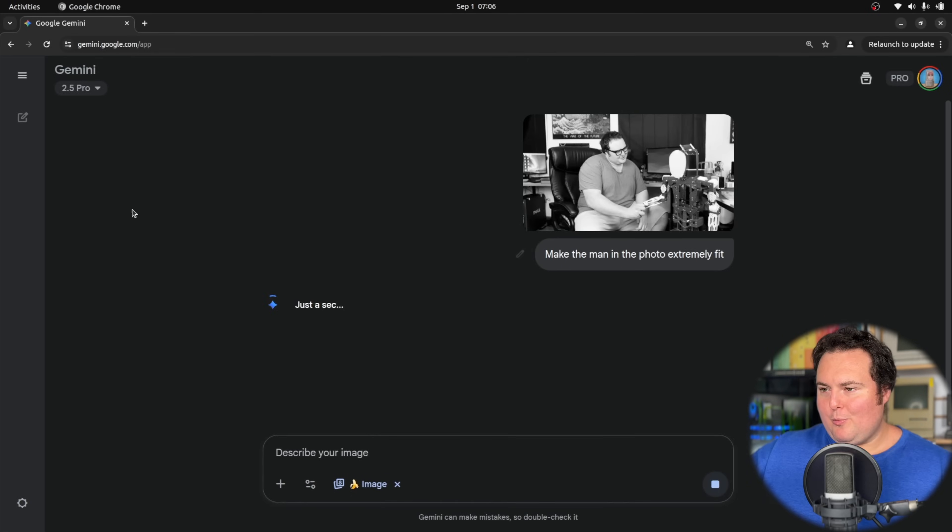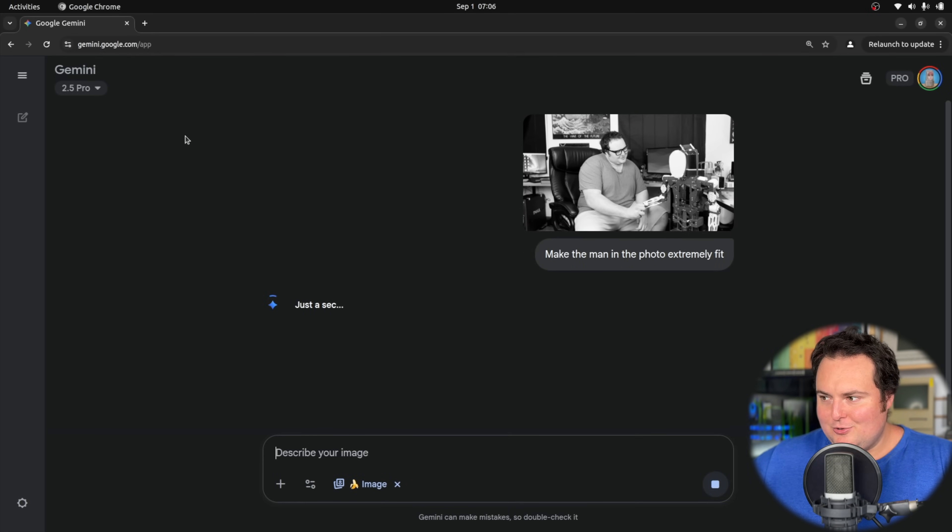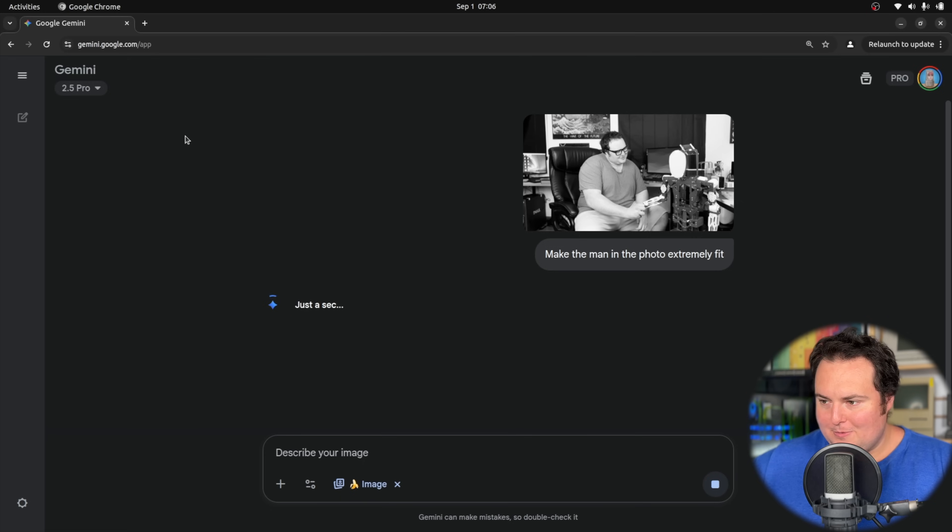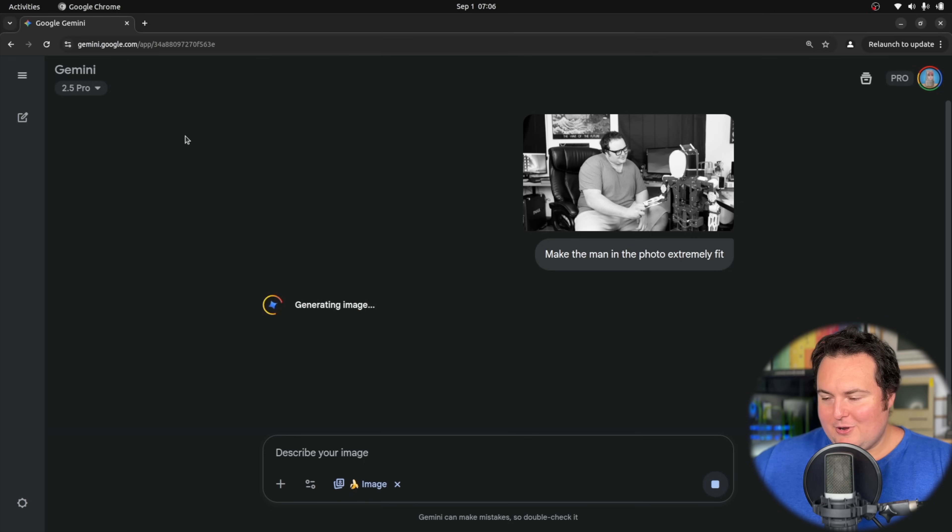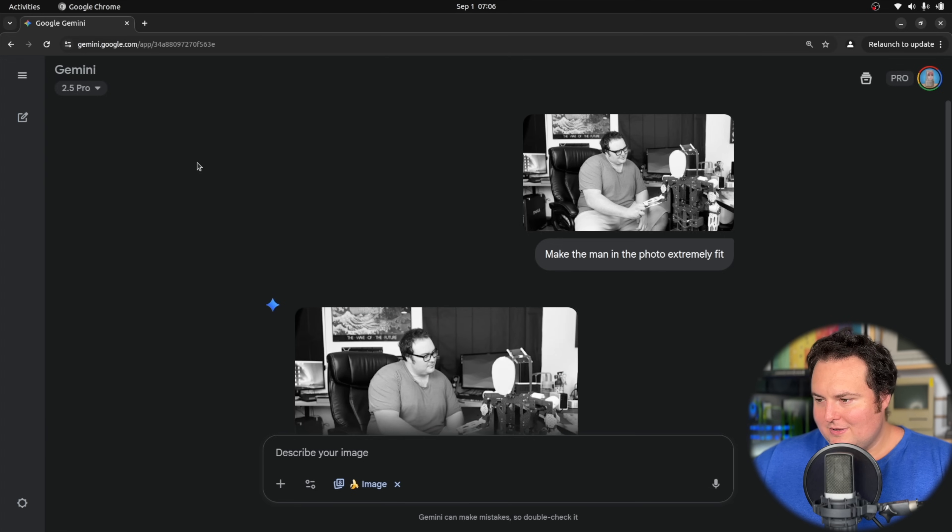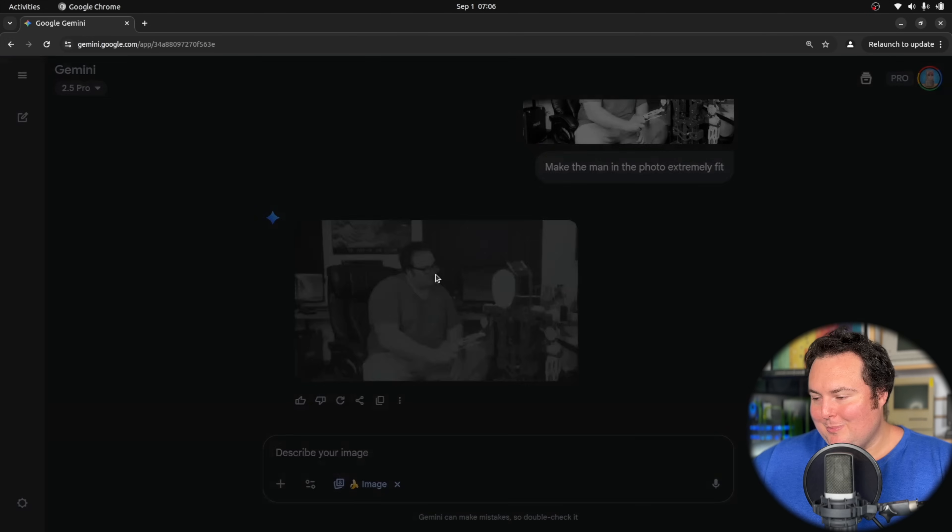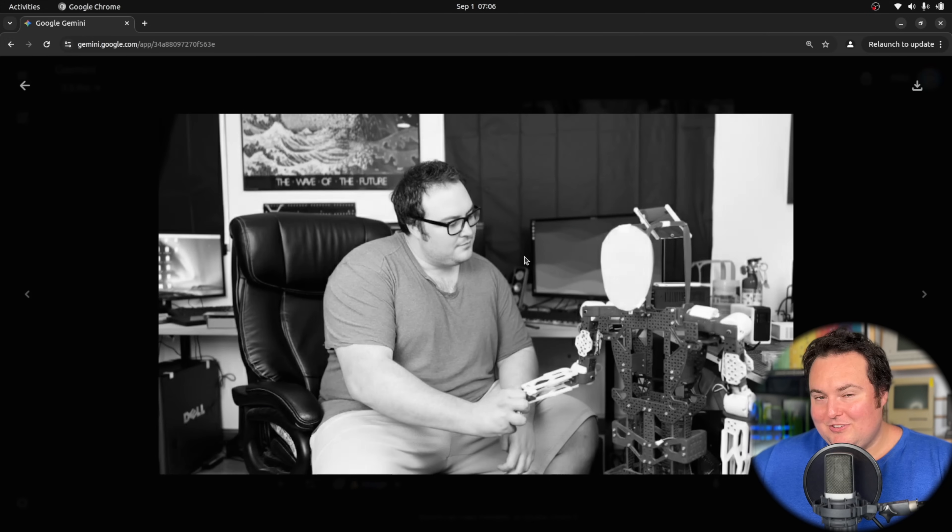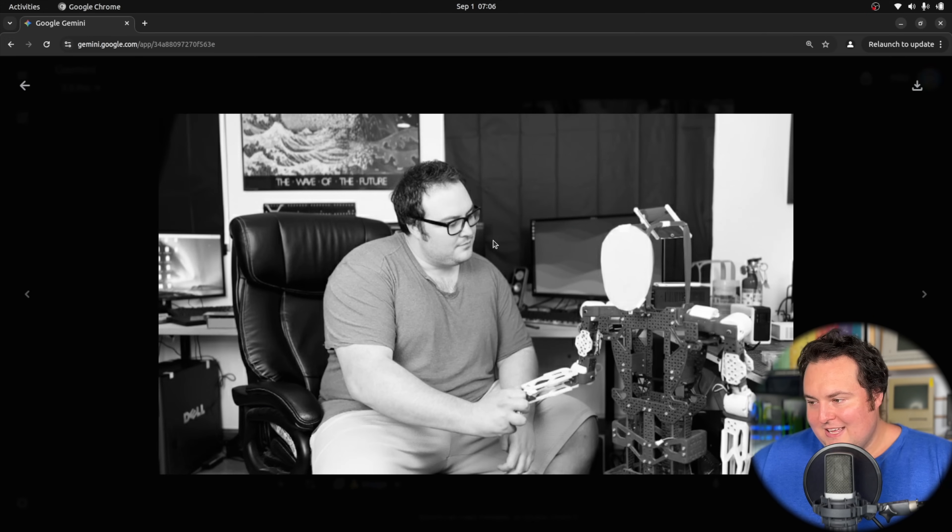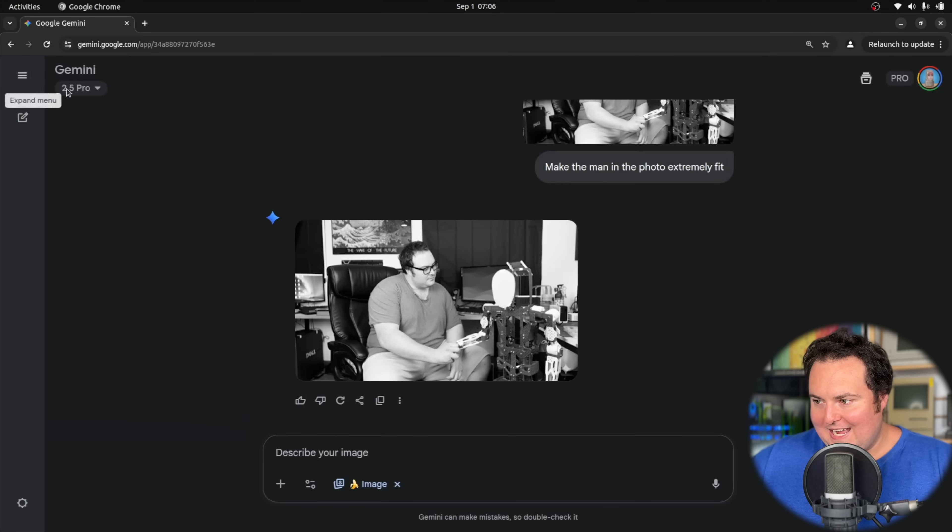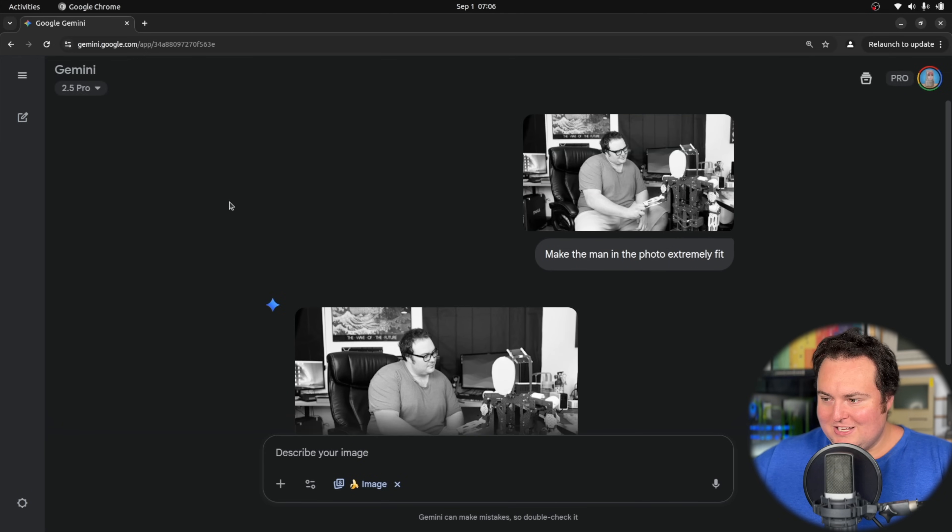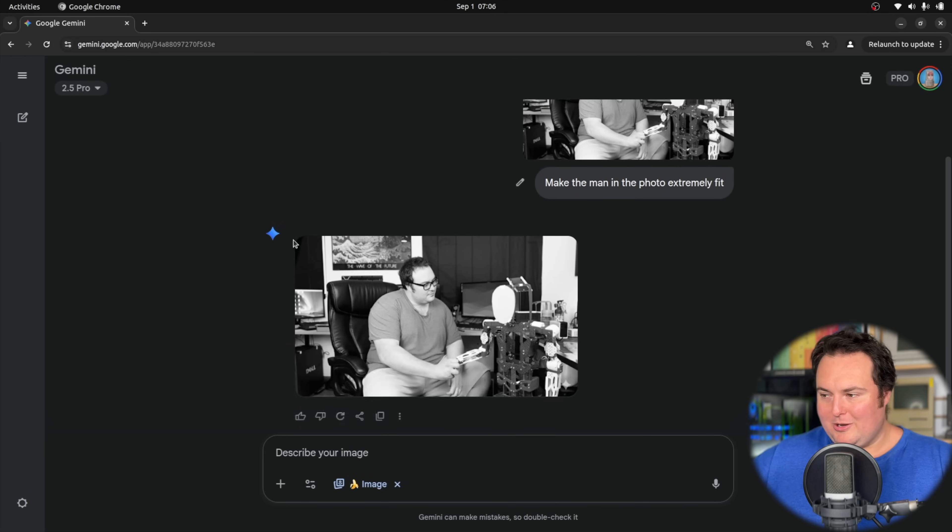Obviously one would guess that maybe a Google model would be very hesitant to change physical attributes of people in photos, but if it does go ahead and do this I would guess that it would do a rather good job. Oh, very good. Make the man in the photo extremely fit, and it basically generated the same photo, which is quite good for my self-esteem. However, from a judgment of the actual result here, it did a pretty poor job.